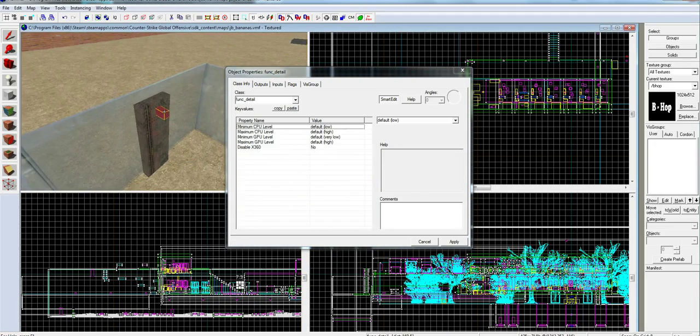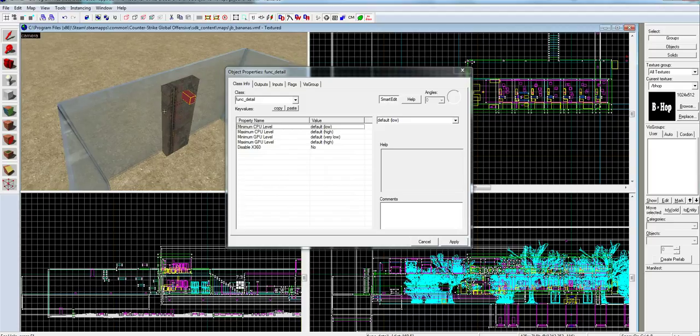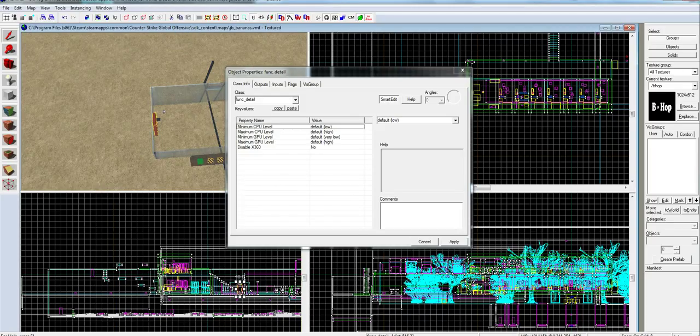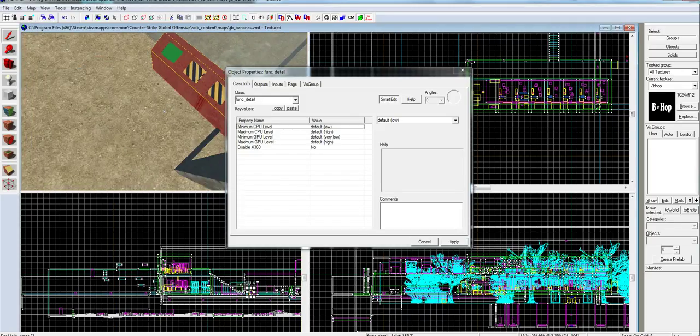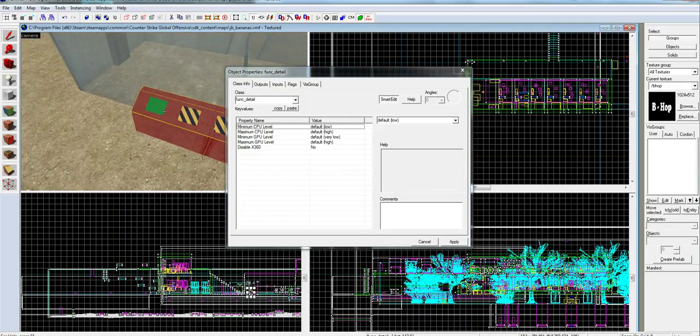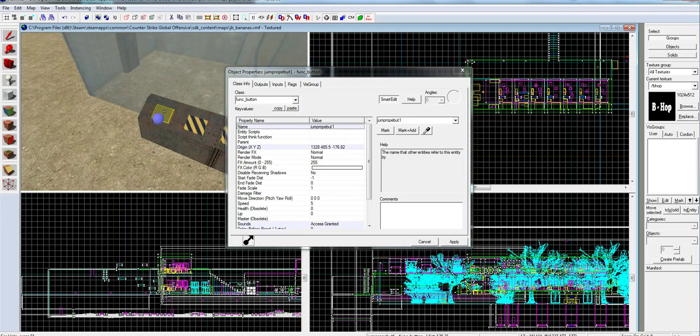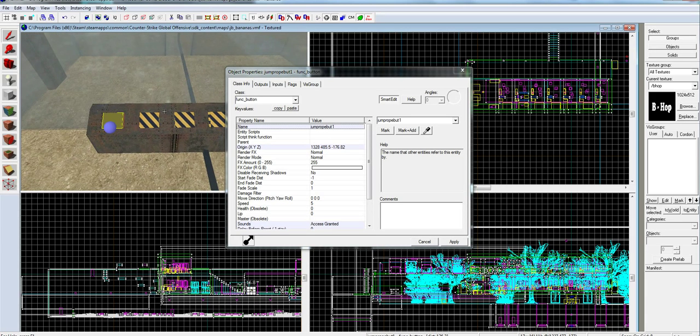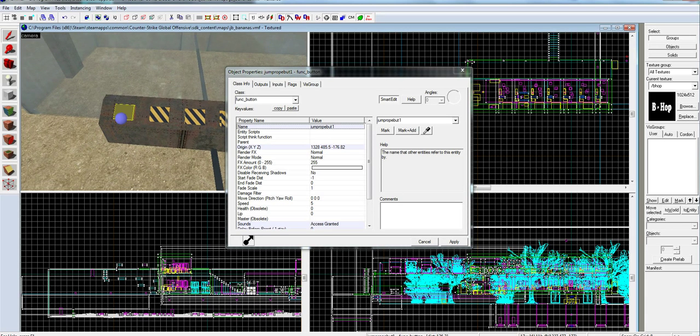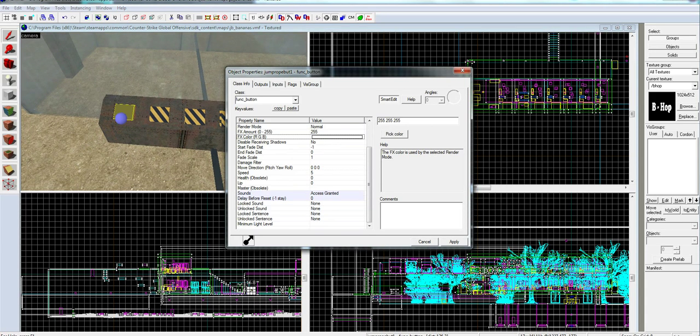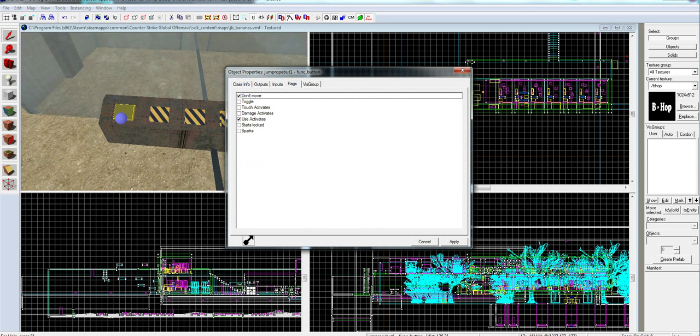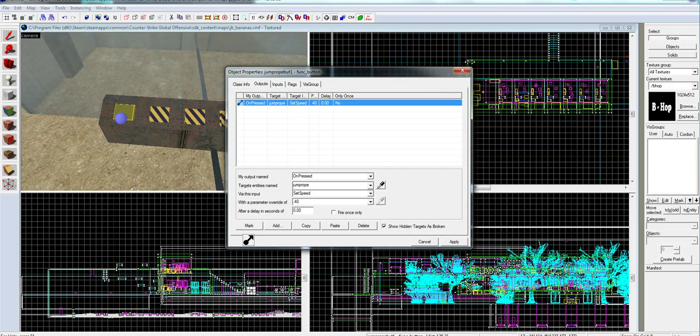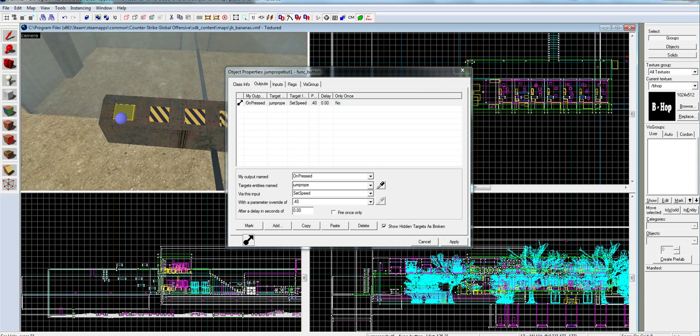Then you've just got these two pieces on the side that are just going to change your buttons. Jump rope button 1, that doesn't matter what you name these. Play before reset, none of this matters. Use activates, don't move, that's kind of self-explanatory. This is what you really need here.